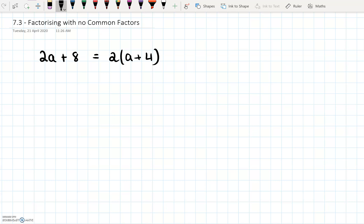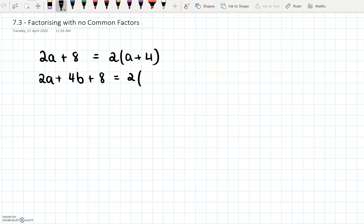You can also factorize when there's more than two terms. So if I said 2a plus 4b plus 8, you can still see that from those three terms, all of them can be divided by 2. So we can say 2 brackets, a plus 2b plus 4.